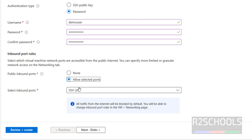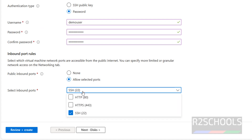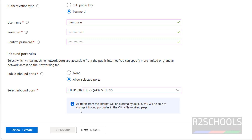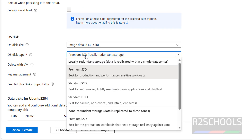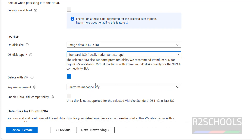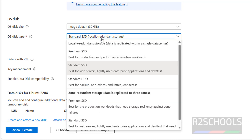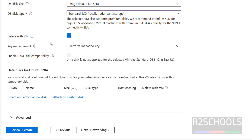Then click on next. For the disk, the default size is 30 gigabytes. For OS disk type, the default is premium SSD — we have different options; I am going with standard SSD. Note that charges will vary based on the disk type. Also, the delete with VM option is checked, meaning if you delete the VM, the OS disk will also be deleted. Then click on next.